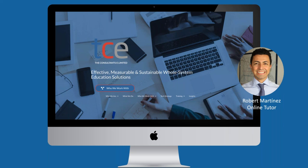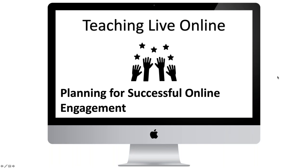Thank you for having me. My main job is Director of Studies at La Cunza International House in the north of Spain, and in my free time I also tutor online for the consultancy on teaching live online, e-moderation courses, and other online courses, which I enjoy very much. I'm going to start by sharing my screen. This webinar is titled 'Teaching Live Online: Planning for Successful Online Engagement.'